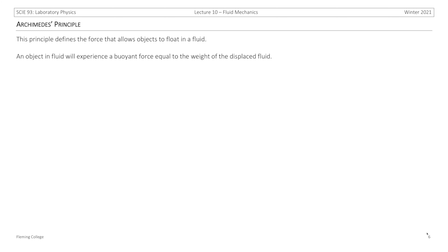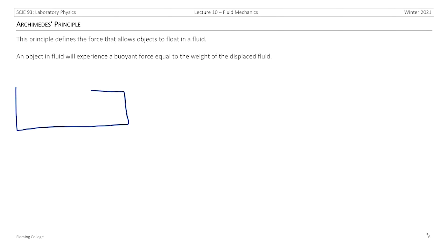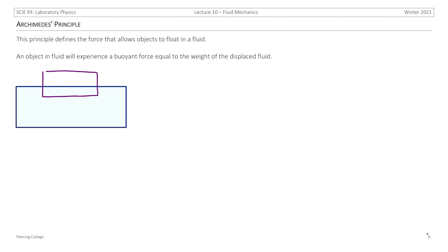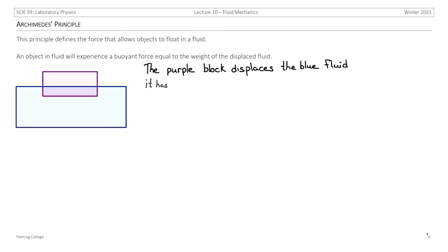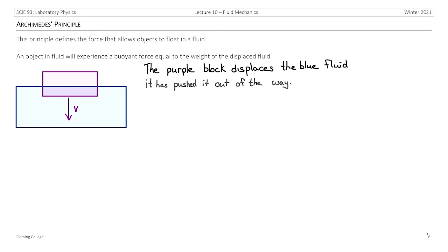Now we shift our focus from definitions to principles that will shape our understanding of fluid dynamics. The first is Archimedes' principle, which defines the force that allows objects to float in a fluid: an object in a fluid will experience a buoyant force equal to the weight of the displaced fluid. If we drop a purple block into a blue fluid, the block displaces some fluid — pushing it out of the way. By Newton's third law, the reaction to that force is our buoyant force, calculated as the mass of the displaced fluid times gravity, or equivalently the density of the displaced fluid times the displaced volume times gravity.